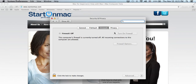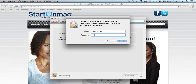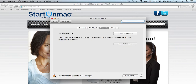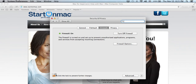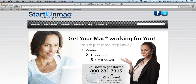Here, you'll see the different options. This time, we need Firewall. To turn it on, you need to unlock, and click on Turn on Firewall. Lock again, close down, and you're set.